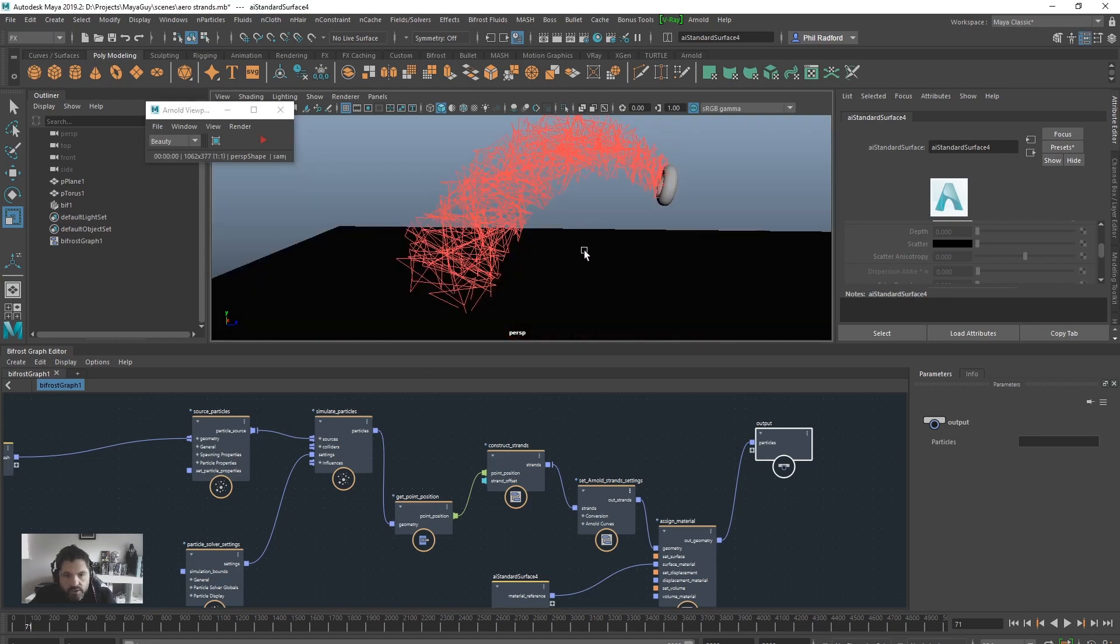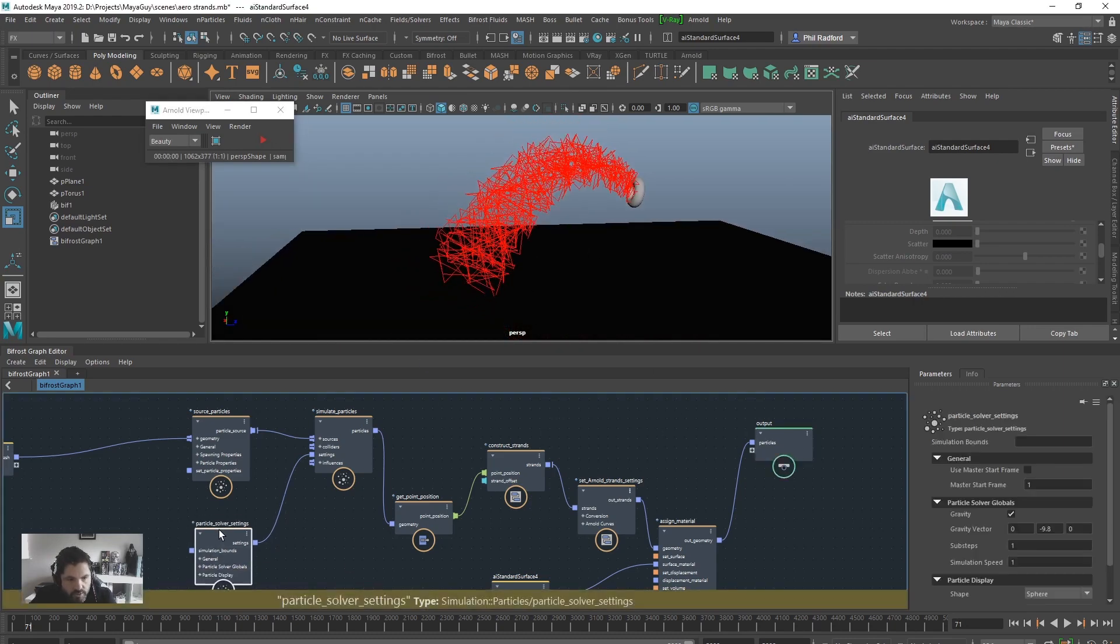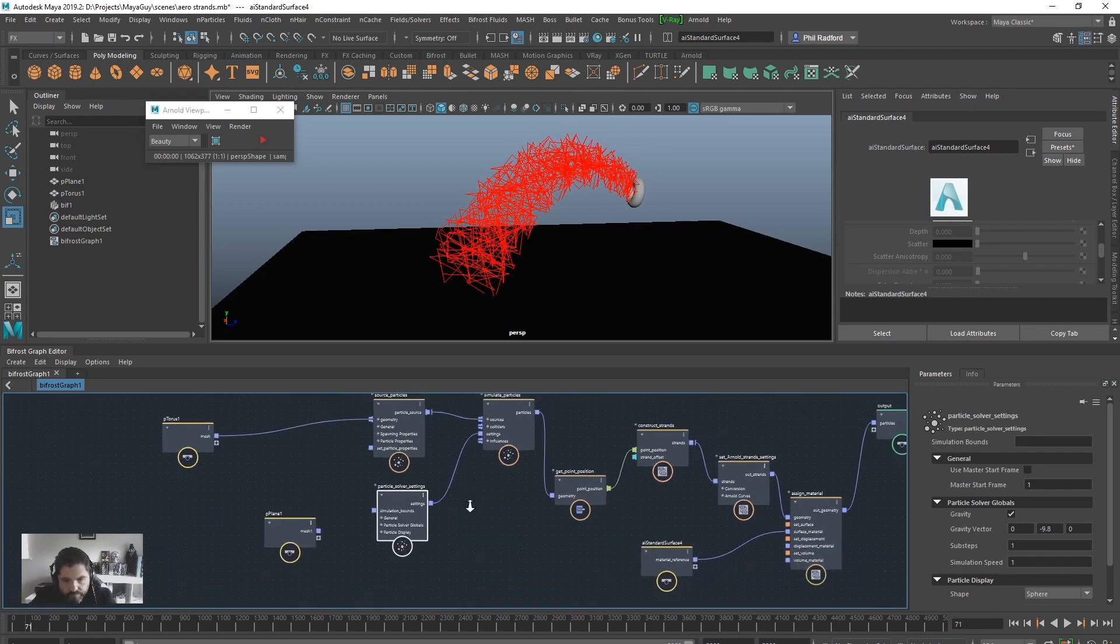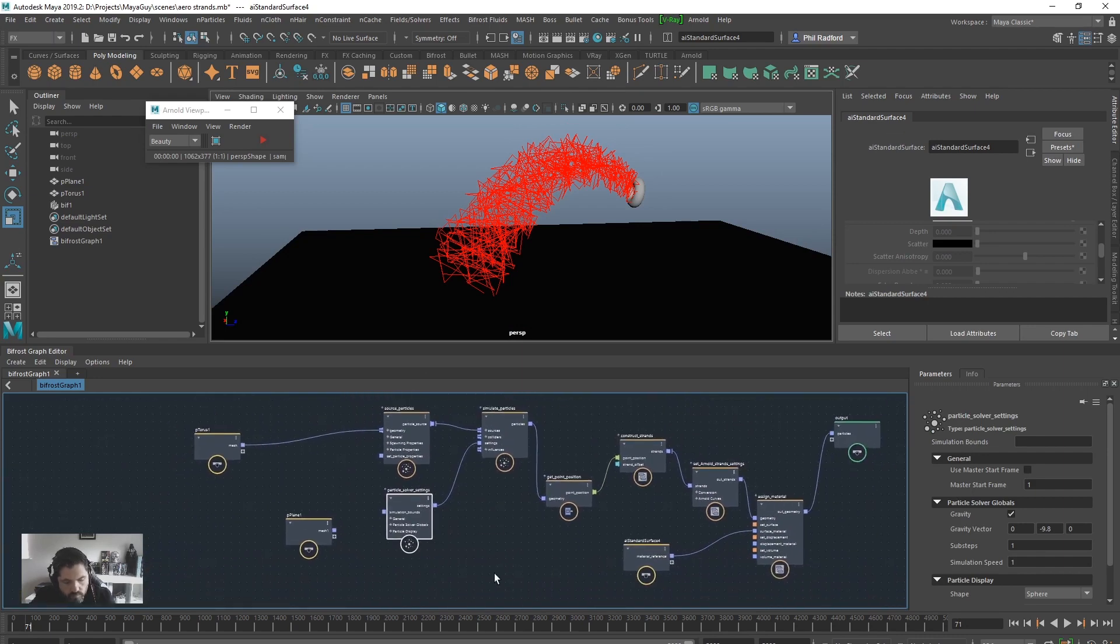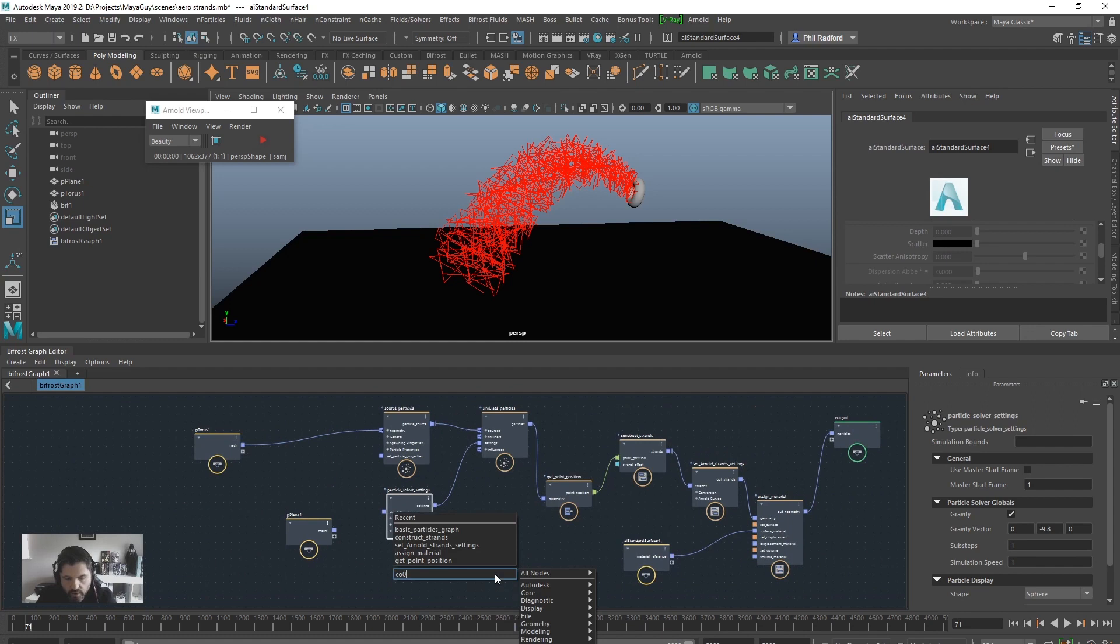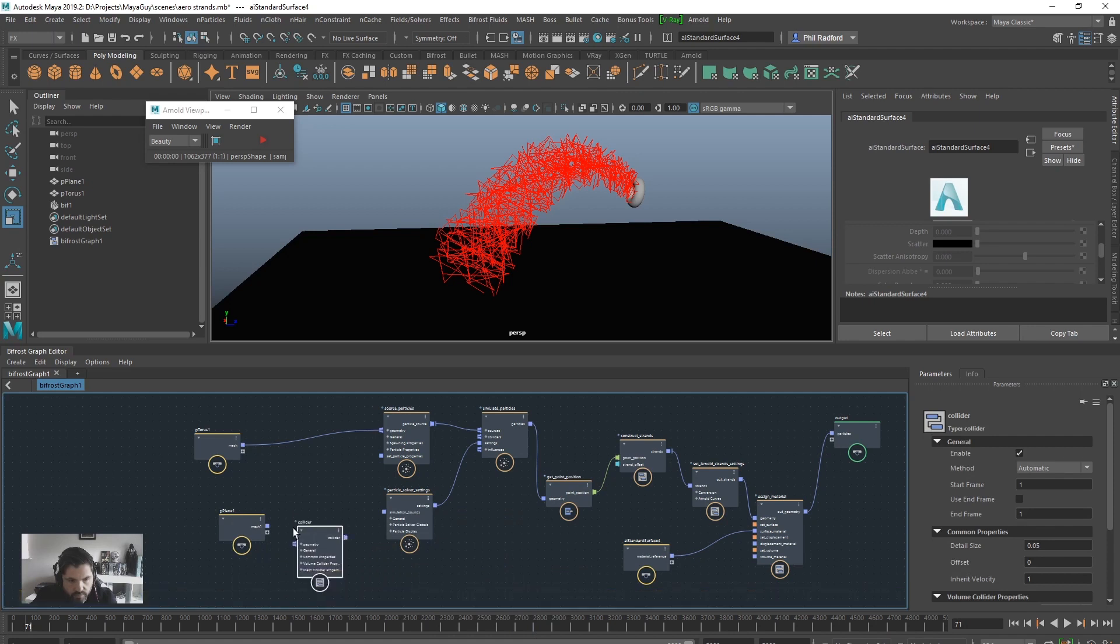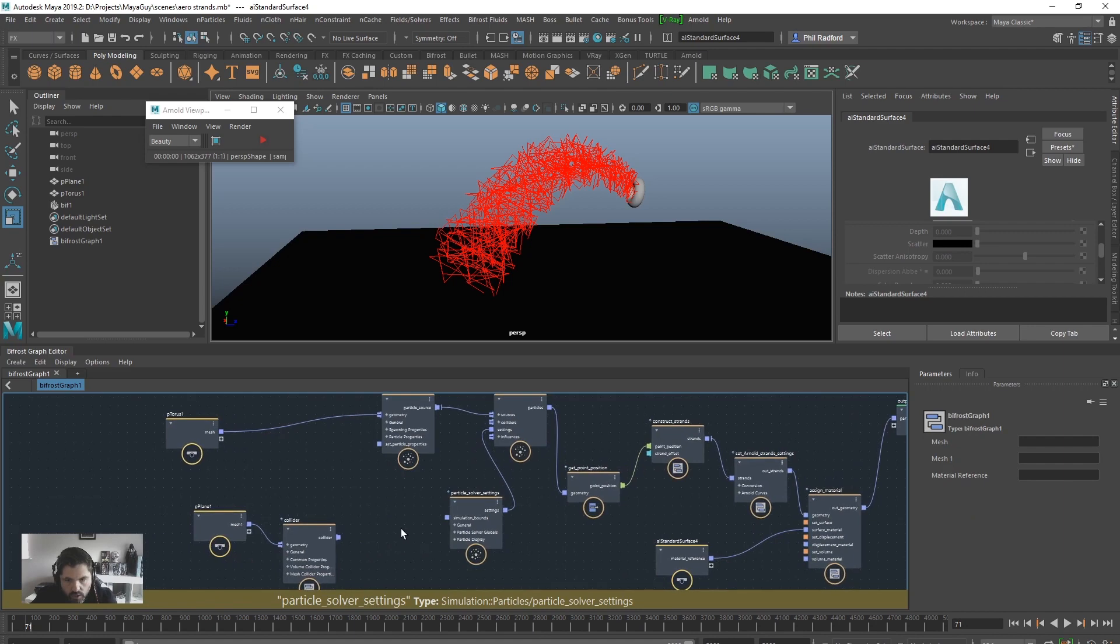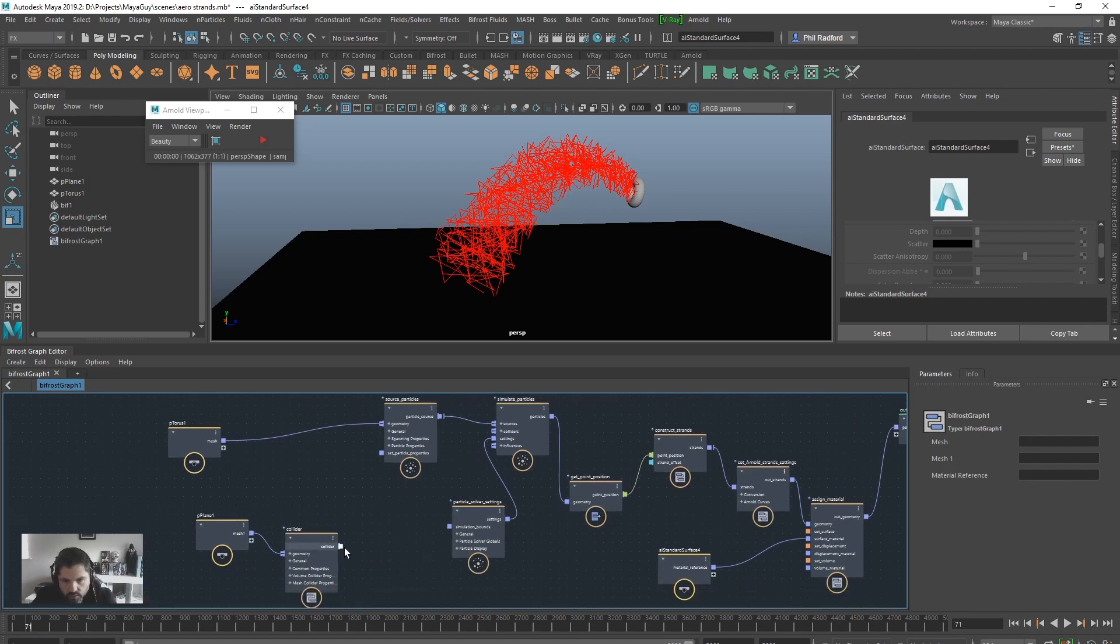So, let's just kill that for a second. And I just need to hook up the collider, so let's just bring in a collider, collider coming in here, and we'll just bring this mesh into the geometry, and we're going to hook up the collider into the collider's section.